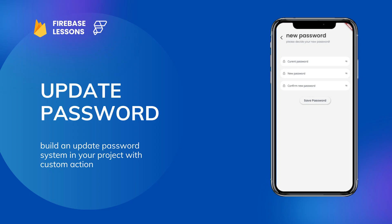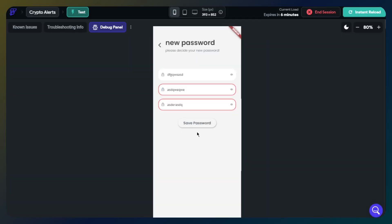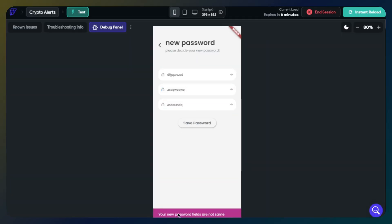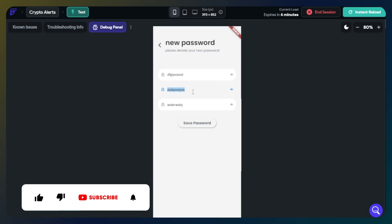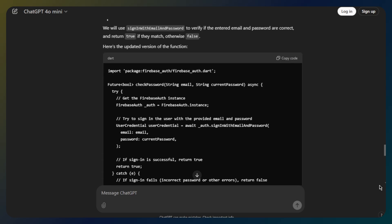Hello no-coders! Today we are going to learn how to build an update password system for FlutterFlow projects. We will take help from ChatGPT for this. Before we start, if you are not a subscriber, please subscribe and like the video to help me reach more people. Thank you.